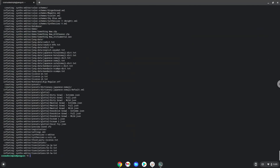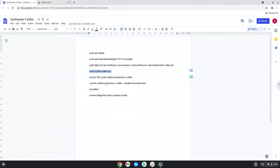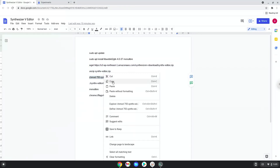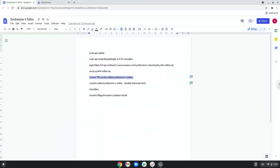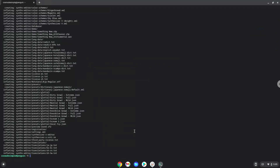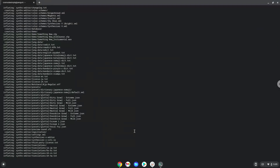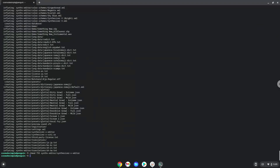Now we will launch it from the terminal to make sure that it works.